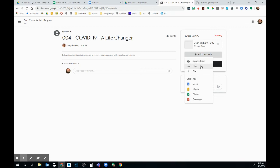I also have the option to add a link or a file from my computer. If I want to create a new document, slide, sheet, or drawing, I can do that here and then add it into the assignment.